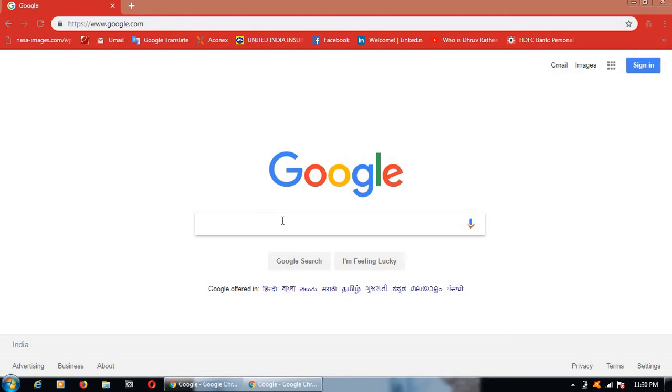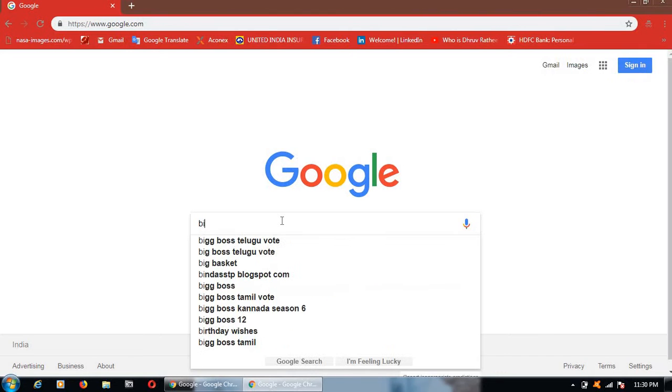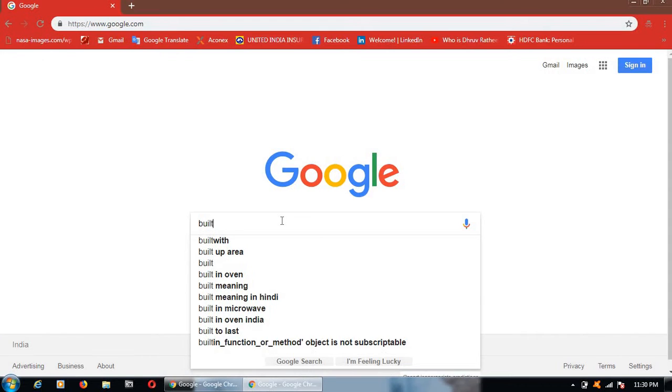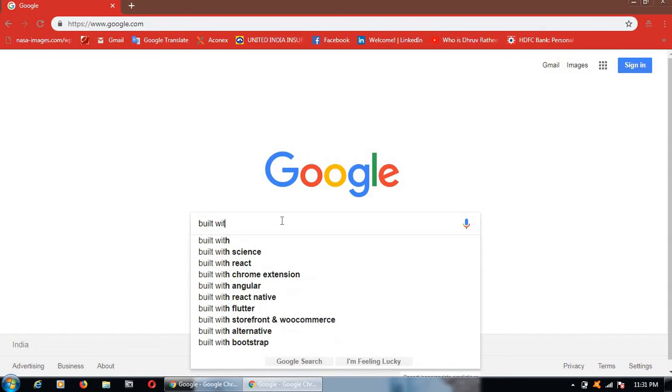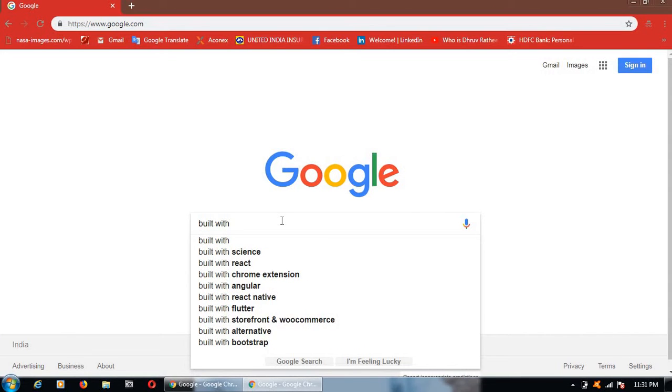First of all, go to Google. Type built with B-U-I-L-T with. Click on Enter.